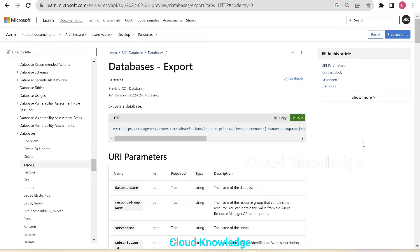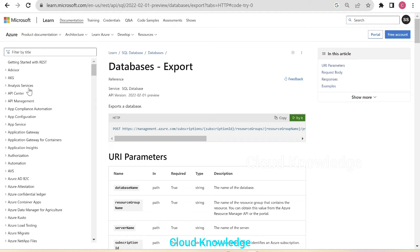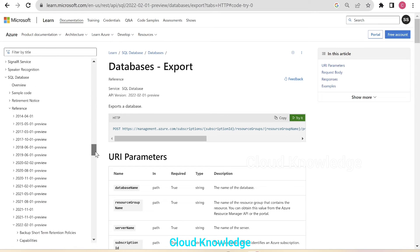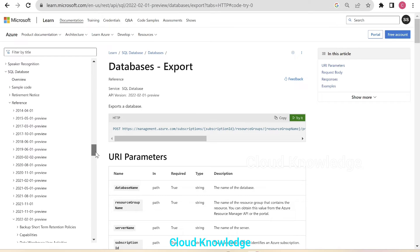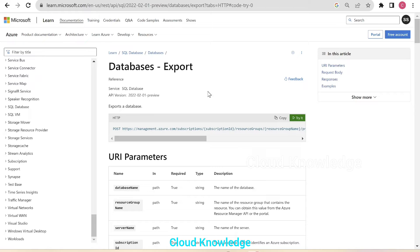We had discussed that there are three ways which we are going to study. In the previous video, we studied how to do it through the documentation try-it button. You can see here the try-it button. This is the standard documentation by Microsoft for export of Azure SQL database, and this section lies under getting started with REST for the different services — specifically the database services for SQL database export.